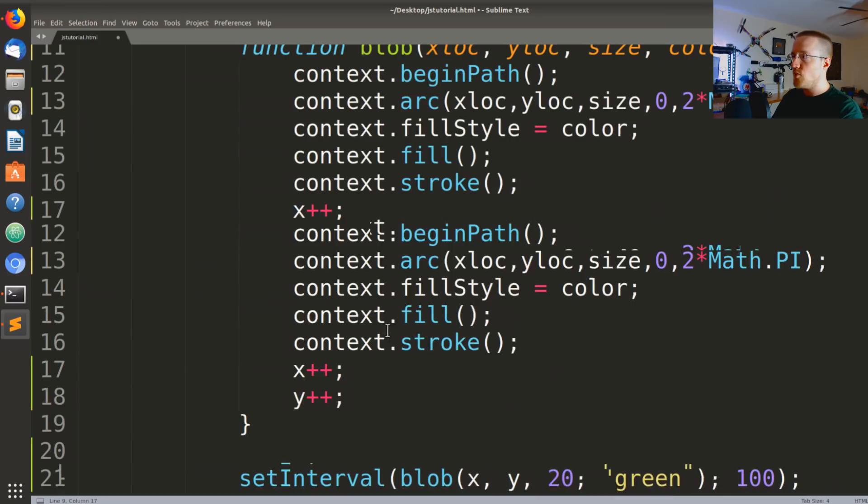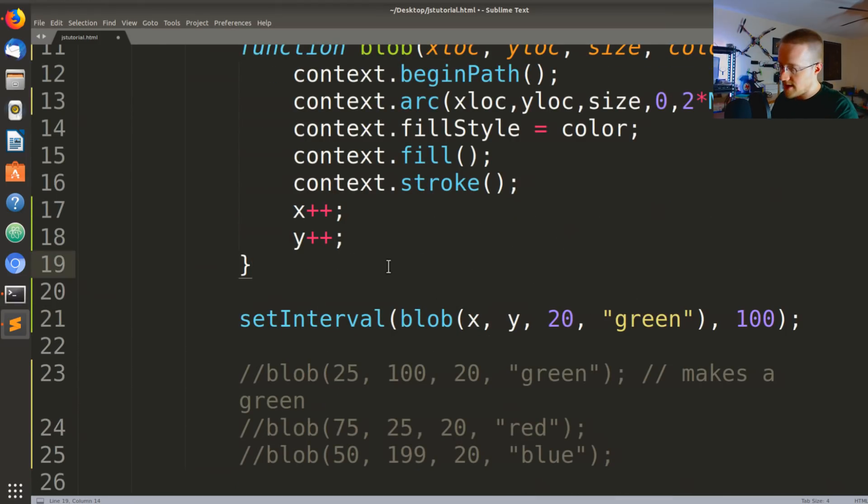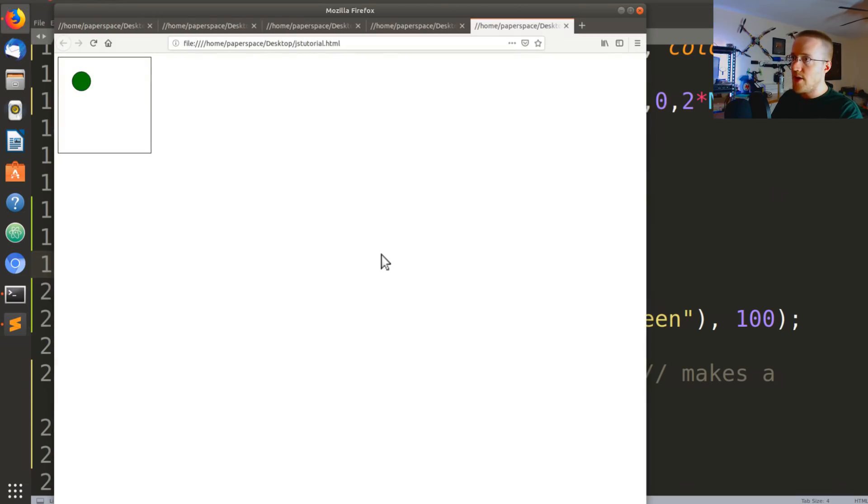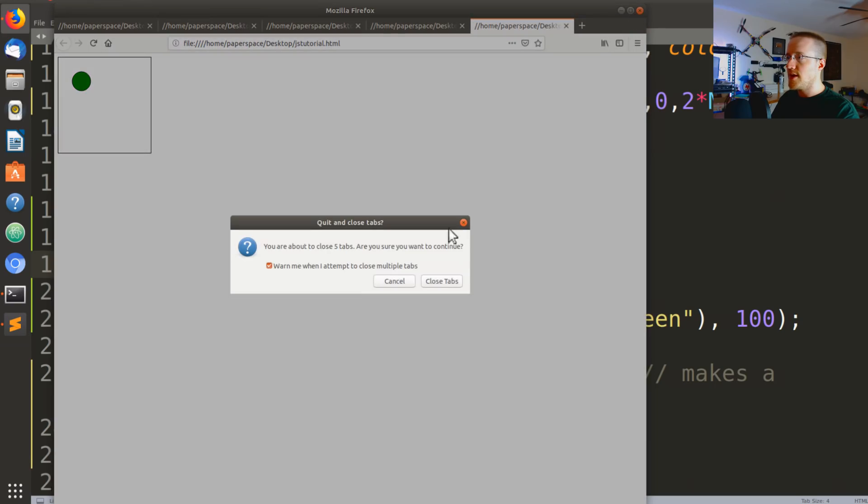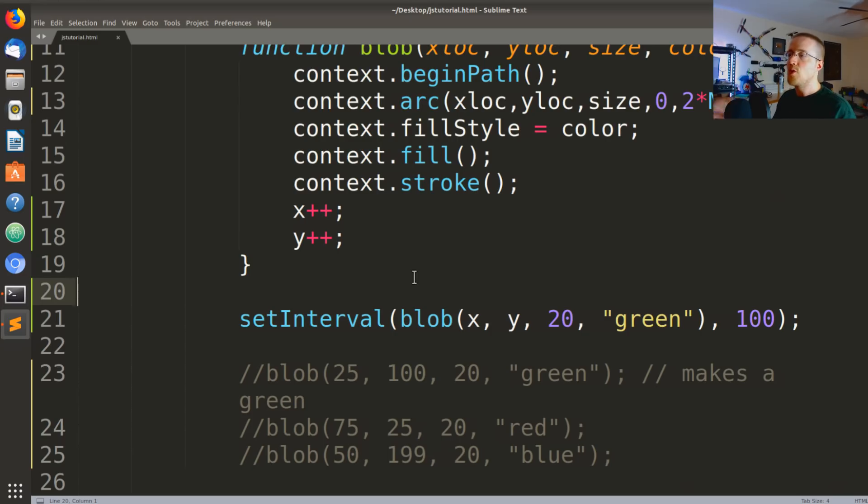So we think we're ready. We set the interval, we're ready to run this thing. So we save that and run it in the browser and what the heck, nothing's happening. So then I start wondering like, is setInterval working or is blob, like which one is not working? Did I do setInterval wrong or did I do blob wrong?